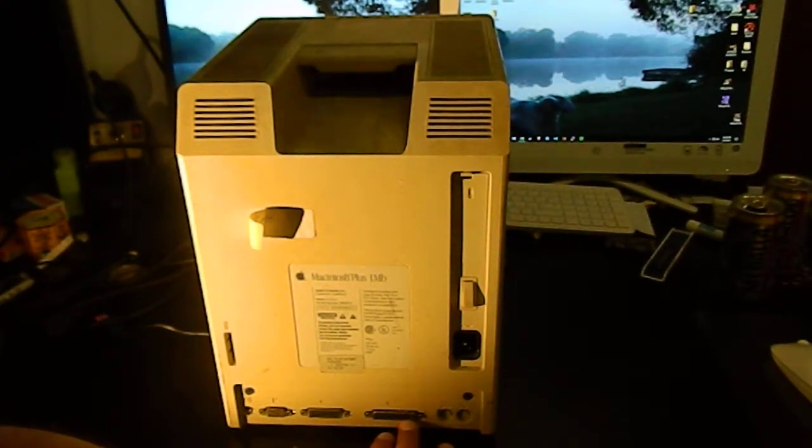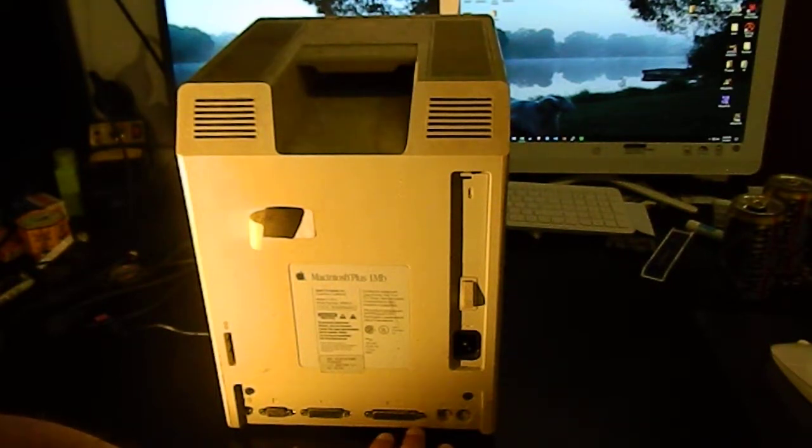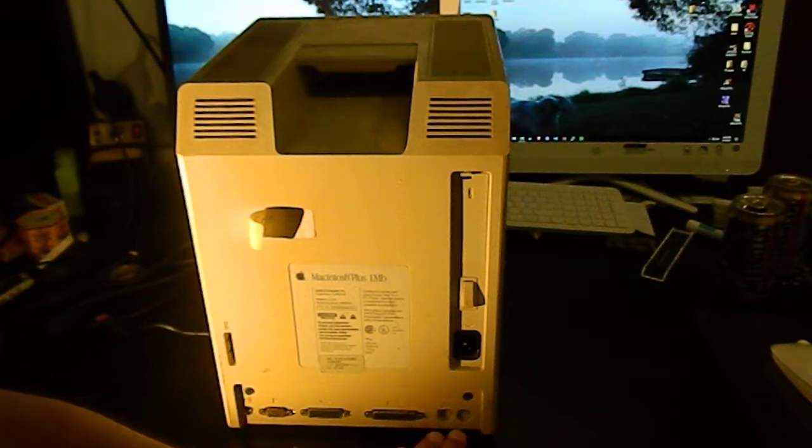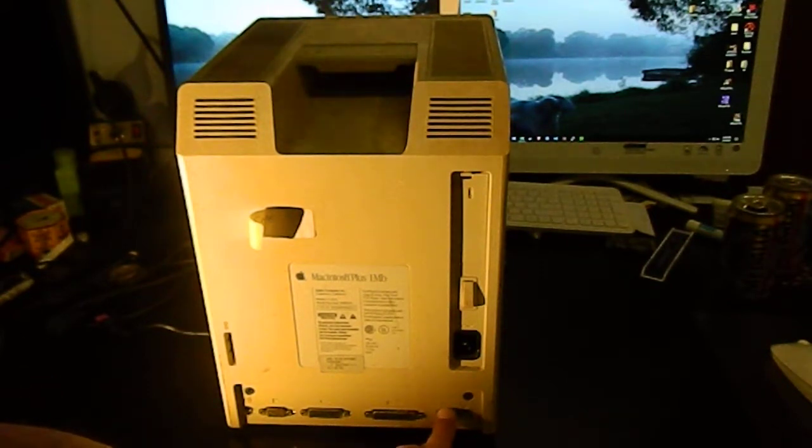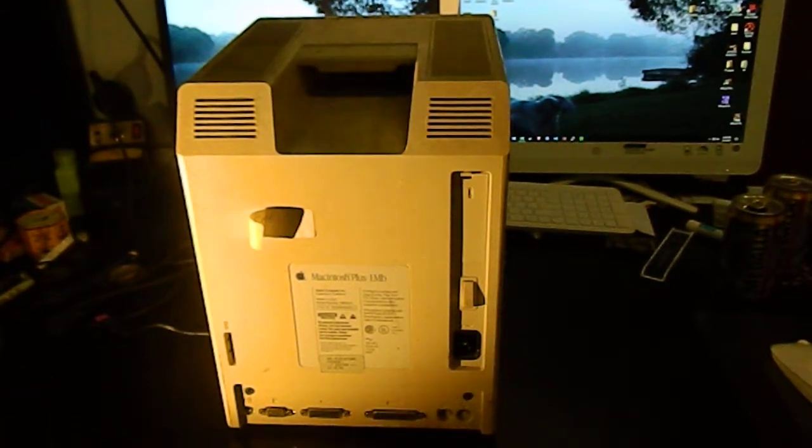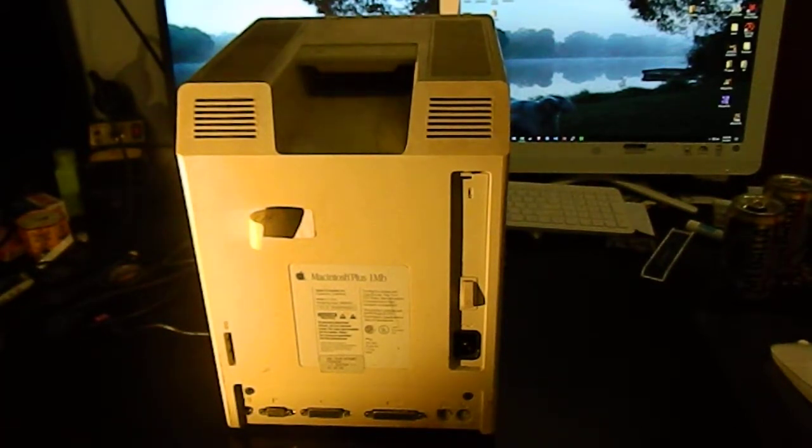These two mini DINs are the serial ports. One is labeled for modem, one for printer. It didn't really matter because all Mac software that I remember let you pick which serial port you wanted to talk to, be it printing or terminal emulation.